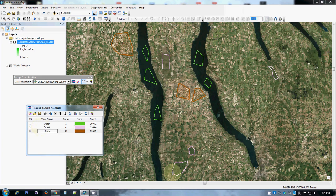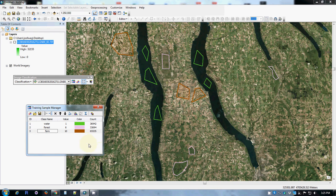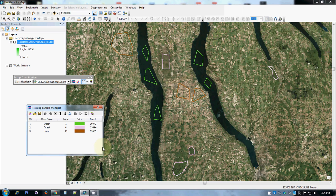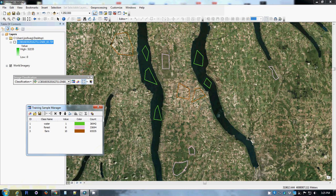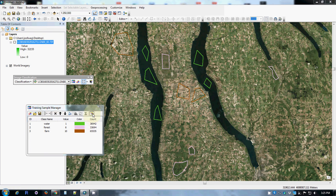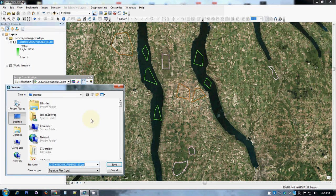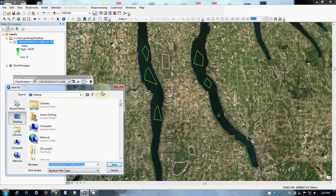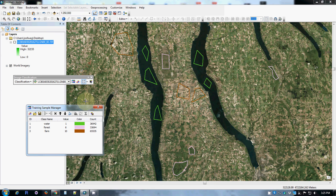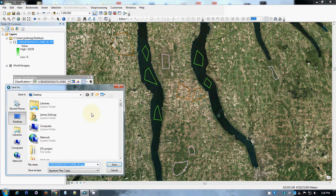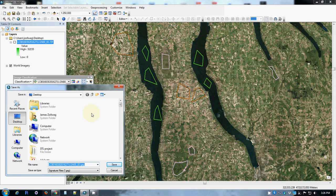So I now have three different land uses that are classified. And I'll note that water is number one and forest is number six and farm is number ten. So I'll need that reference later. What I can do now is take all of these polygons, the group and the identifier value and class name they belong to, put it all together in something called a signature file. So I can create a signature file.